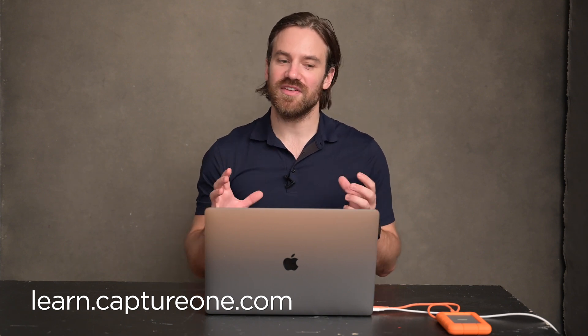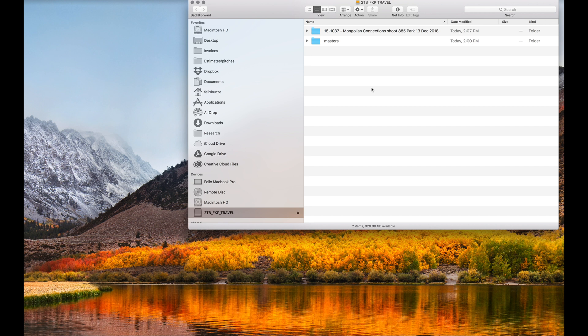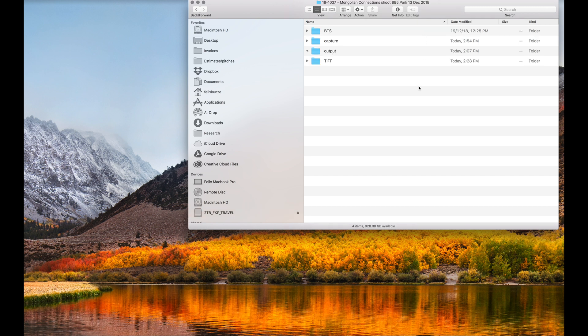The first thing — I have a travelling hard drive and a project I want to use as a sample to show you how I keep my files. On this drive there's a folder called '18-1037 Mongolian Connection Shoot.' It has a date, what the shoot is, and a reference number. I have a system for myself but that's immaterial to what I'm trying to show you.